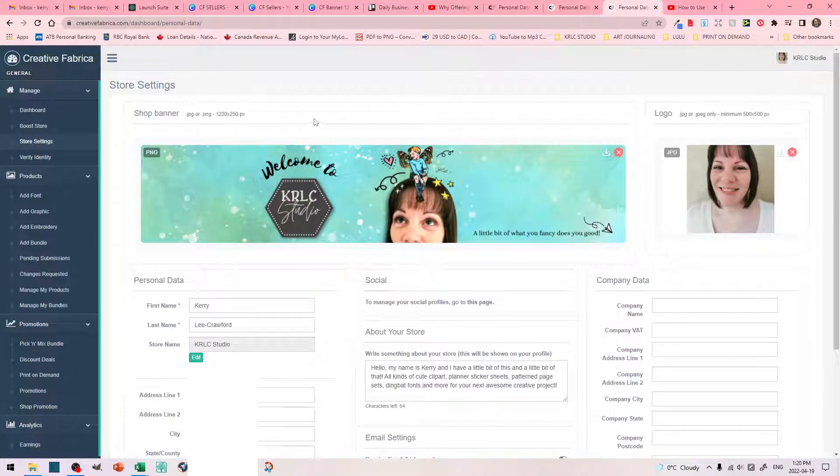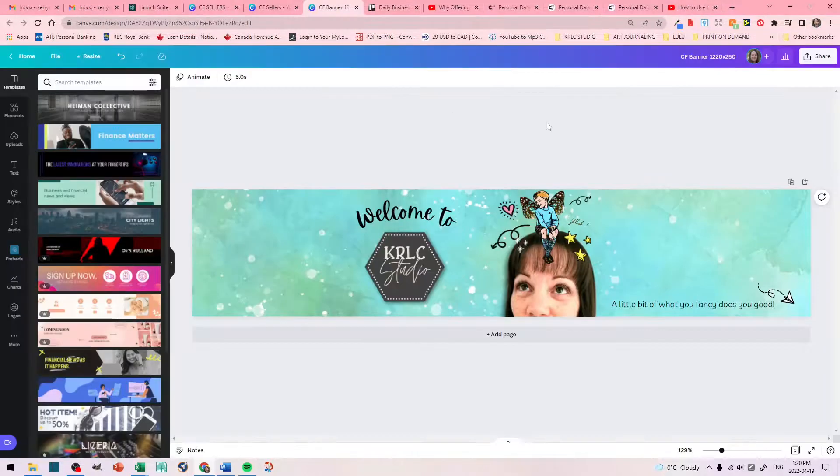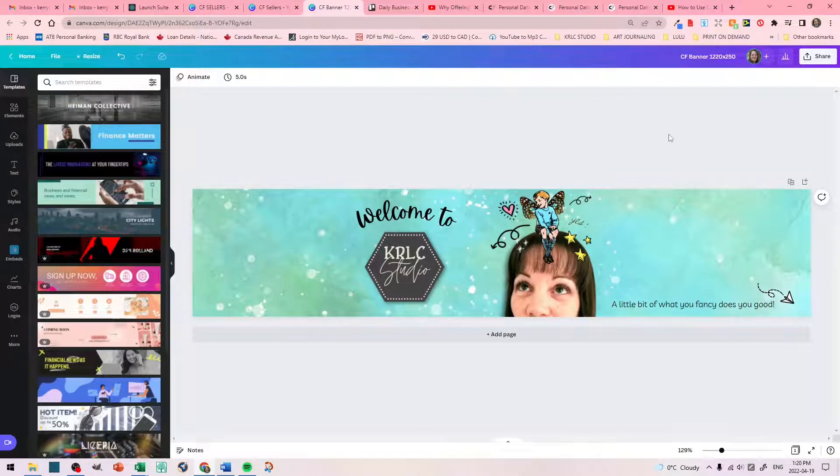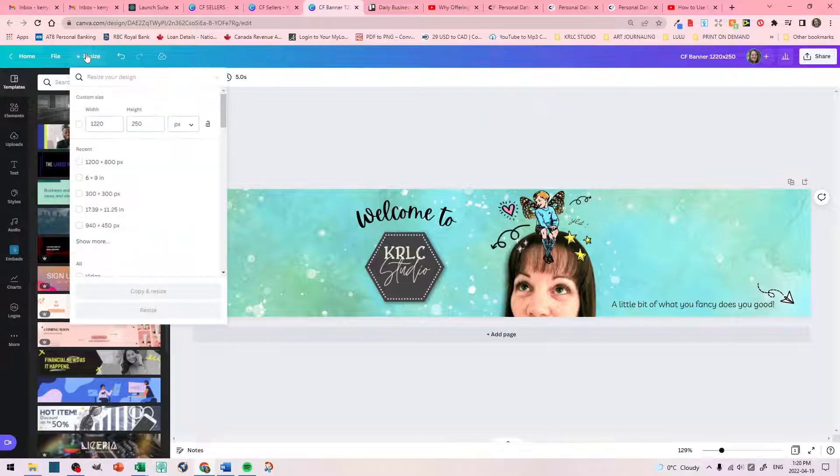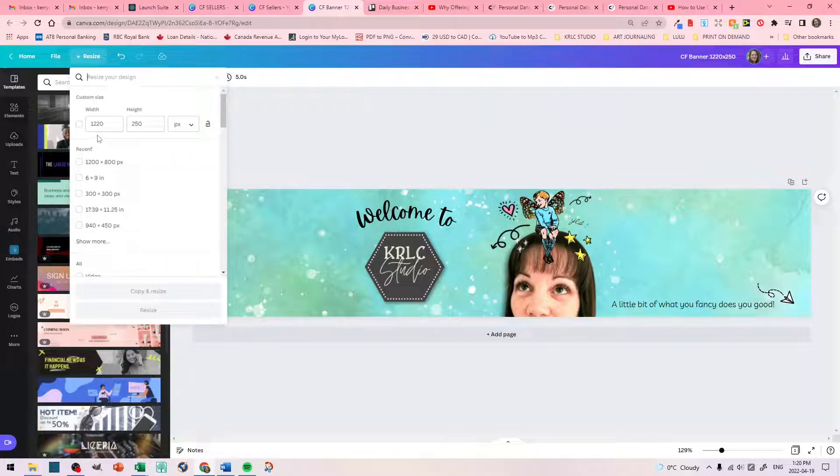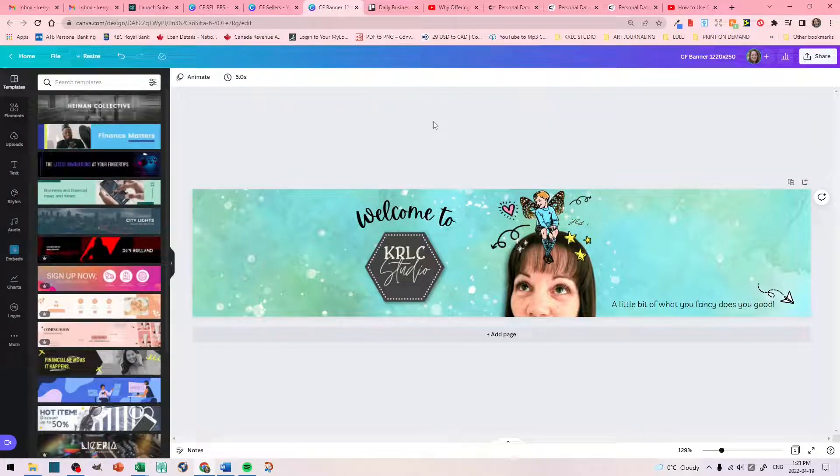To create this, I went to Canva. So, here is my store banner in Canva. So, I made sure that my size was 1220 by 250 pixels.